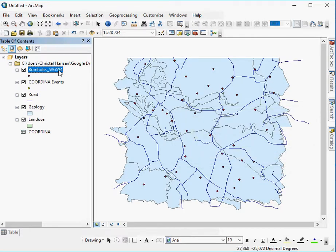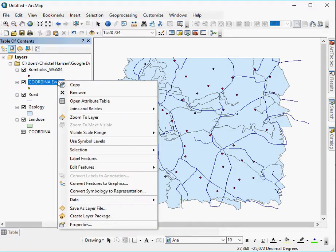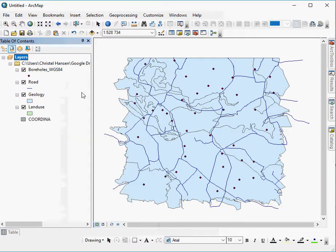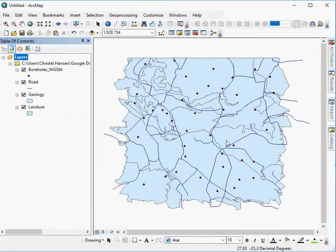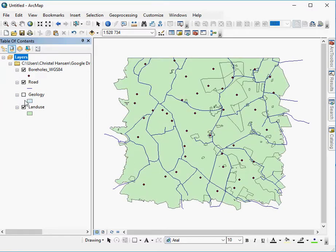This is not the actual permanent layer. It simply points to the permanent layer on your hard drive. You can now remove the Coordinate Events. Right-click and say Remove. You can also remove the table. Right-click and remove. And there we have it. Boreholes, roads, and the geology, and then of course the land use.